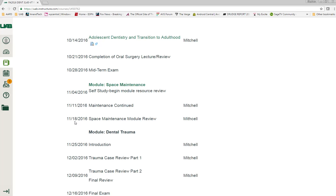You will be graded for submitting the cases. You will not be graded on accuracy of the cases. If you turn them in you'll receive credit. If you don't turn them in you won't, and this module is worth 10% of your overall grade. So it's an easy way to get 10% of your grade.